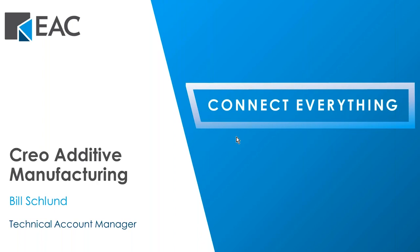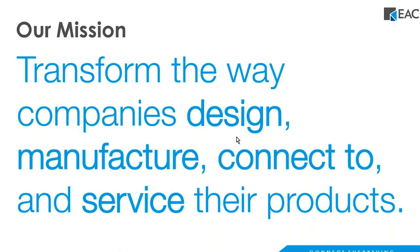Good morning, everyone. Thank you for joining EAC's webinar today. This is Addison Tyne, I am the marketing specialist here at EAC. We will be recording the session today, so pending any technical difficulties, everyone will receive a replay of the webinar. Please feel free to drop any questions in the queue and we will get to them after the presentation. Following the session today, we will be talking about some of the promotions, so stick around for that. Today I will start off with a short introduction of EAC and then our technical account manager and CREO expert, Bill Schlund, will be diving into CREO additive manufacturing.